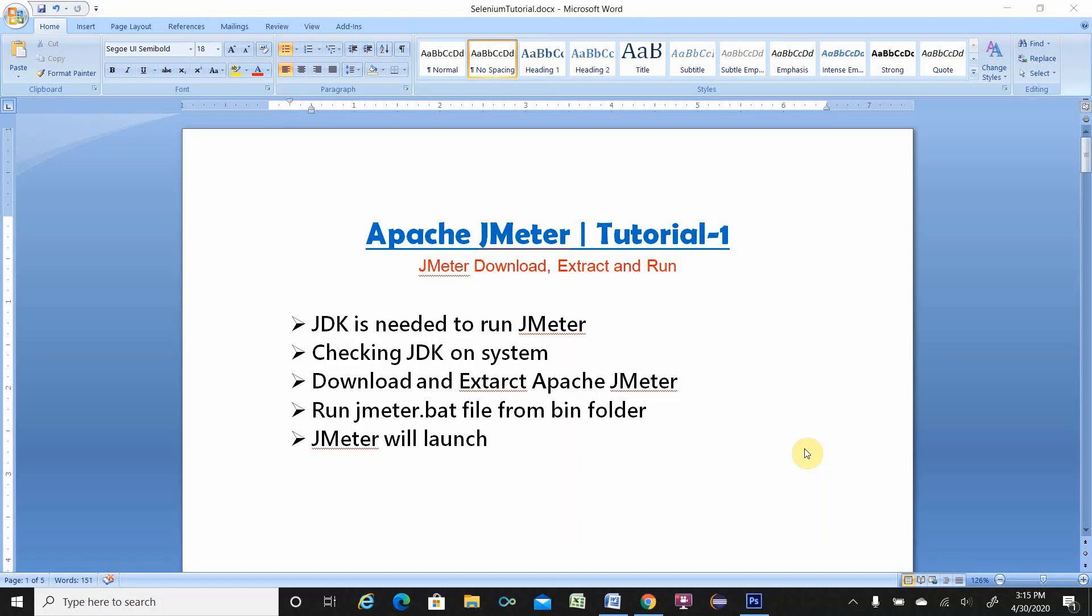So in order to run JMeter it has a prerequisite. It needs JDK. So JDK is needed to run JMeter. So you have to check on your system JDK is installed or not. If JDK is not installed then you need to download and install JDK.